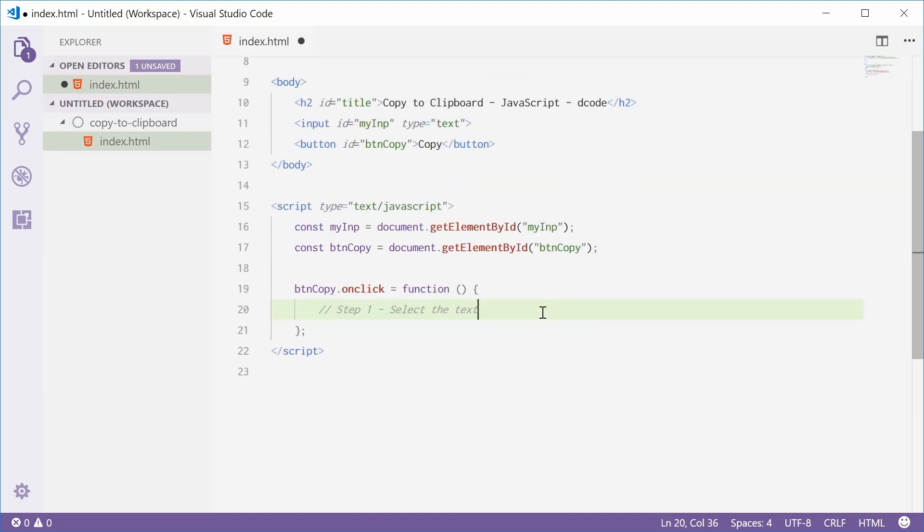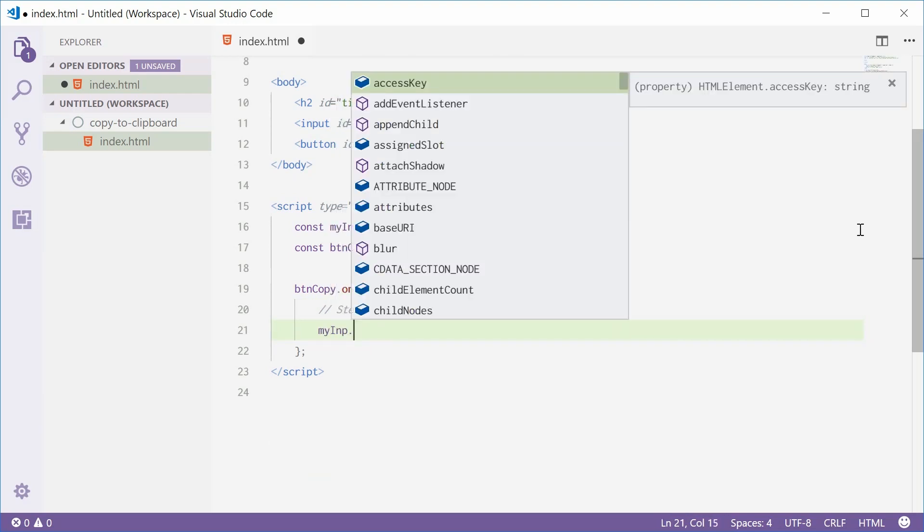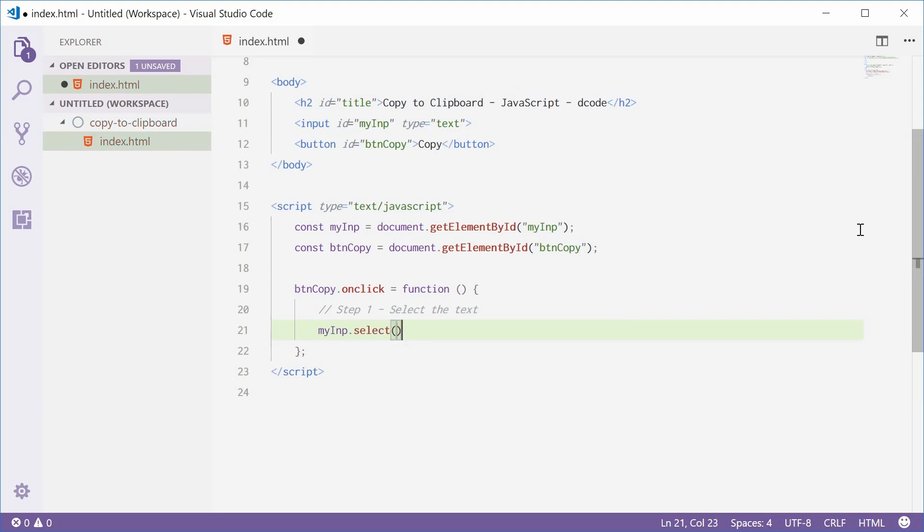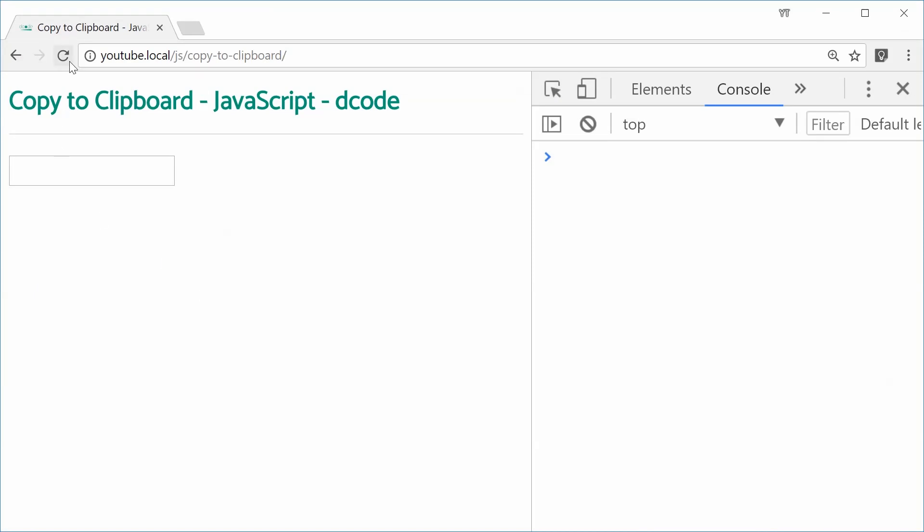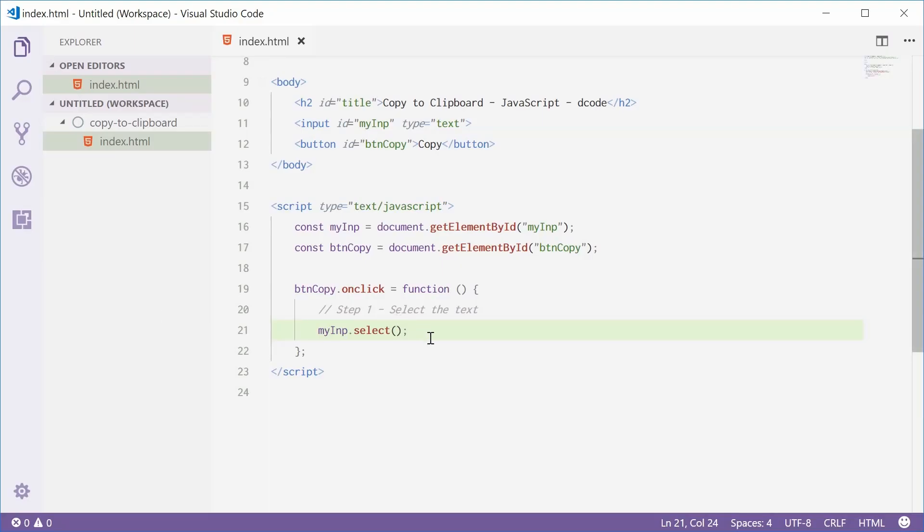Now we can do this using the select method on this HTML input element. So we're going to say myInput.select like that. I'll save this one and refresh the browser just like that. I'll put some text inside here, decode, press copy and we get that. So for now, the text is being selected. That's done.